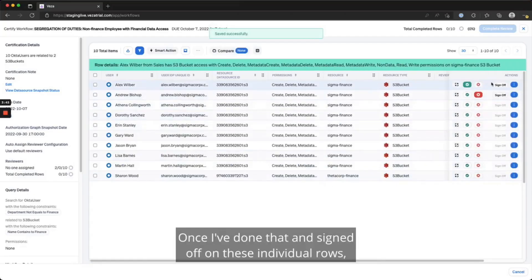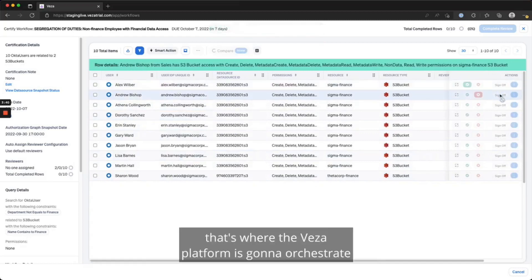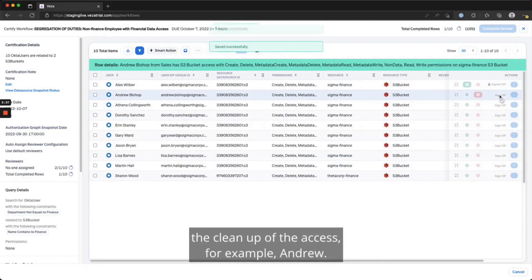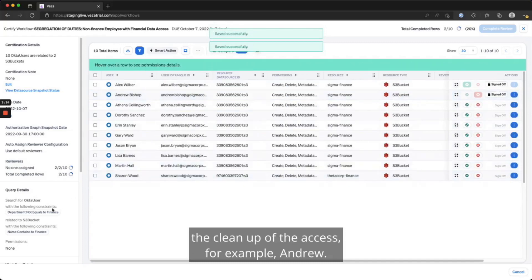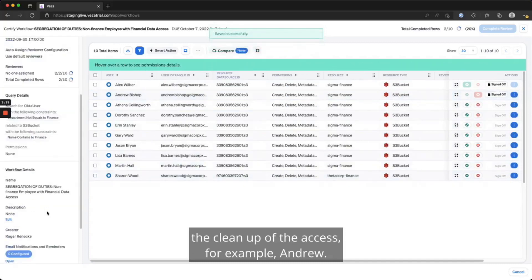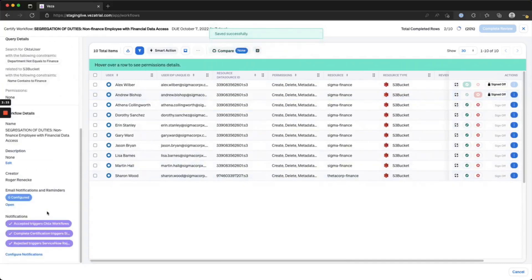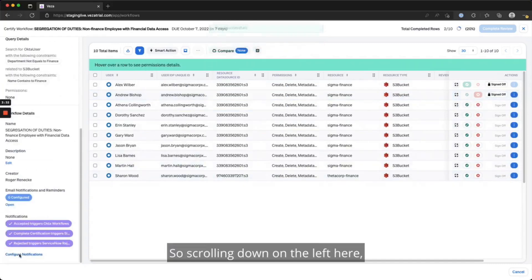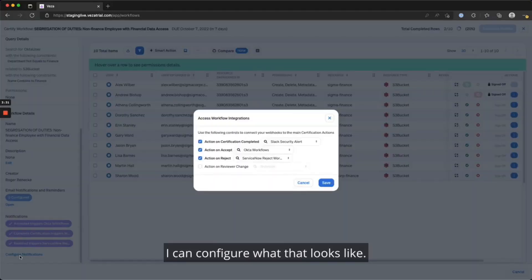Once I've done that and signed off on these individual rows, that's where the VESA platform is going to orchestrate the cleanup of the access, for example, Andrew. Scrolling down on the left here, I can configure what that looks like.